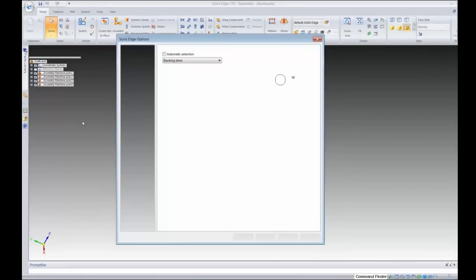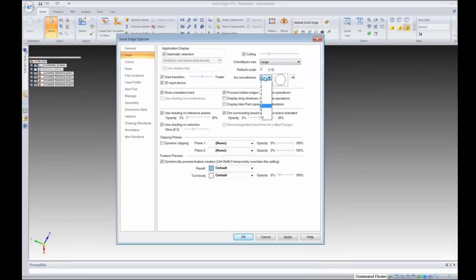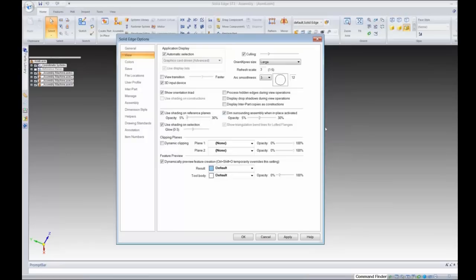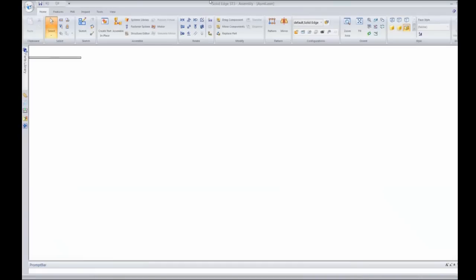First, I've got a good NVIDIA graphics card in this machine, so I want to select automatic selection to get graphics card driven advanced mode. The next thing I notice is that culling is all the way to zero — I'm going to move it about a third of the way, which is typically where I start, and move further if needed. Arc smoothness is set pretty high, so I'll turn that down. Process hidden edges is checked — I'm going to uncheck that. I'm also going to uncheck view transition because I don't need those in-between states shown. I also had shaded with visible edges turned on.